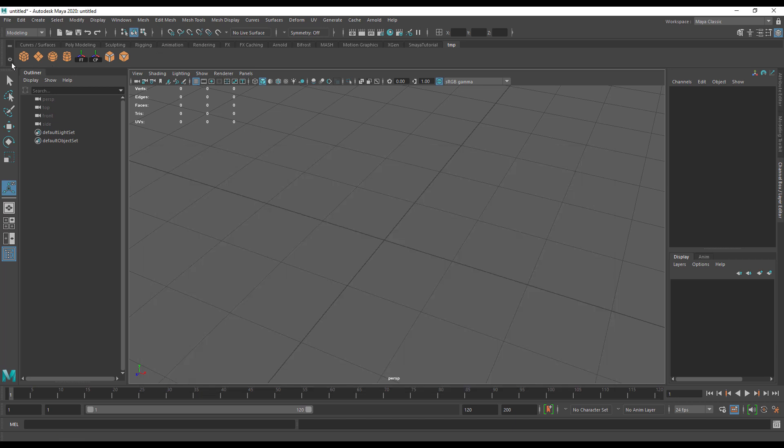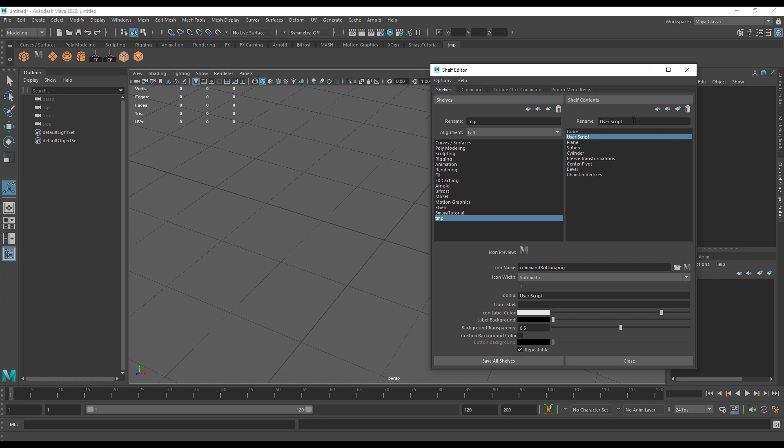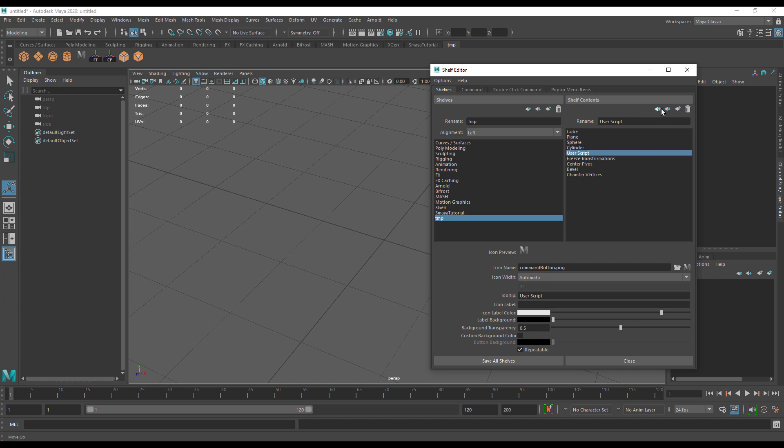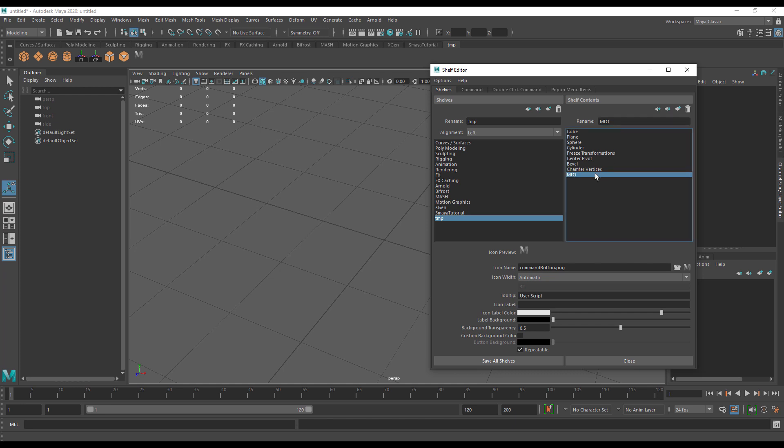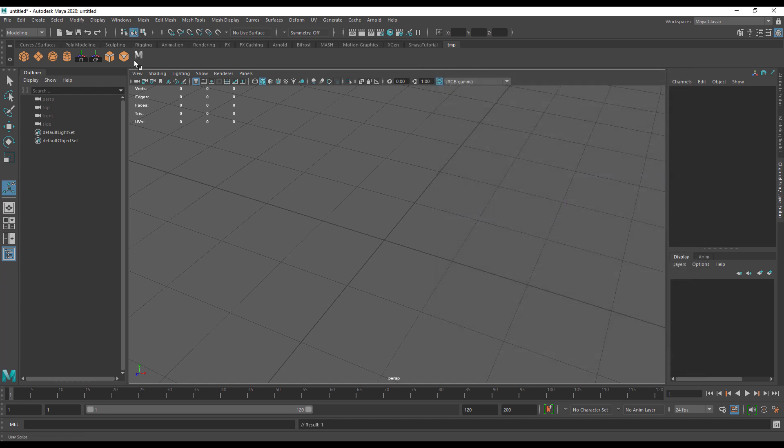I'm going to copy the contents of my script. I'm going to come up to here and go to shelf editors. Then I'm going to add a new command by clicking new command. I can change the position with these up and down buttons. I'm going to call this one move to origin, MTO. Then I'm just going to save all shelves.